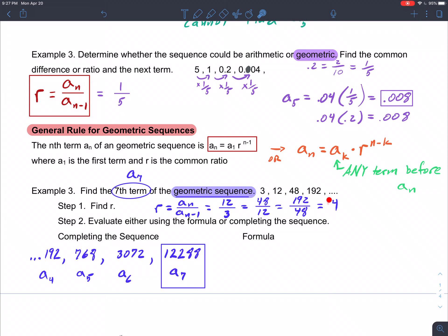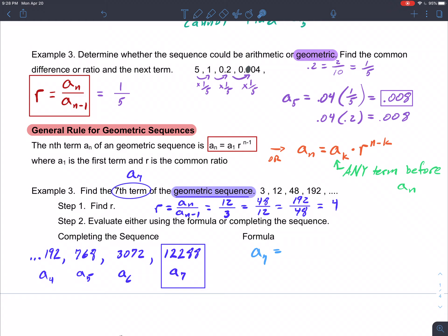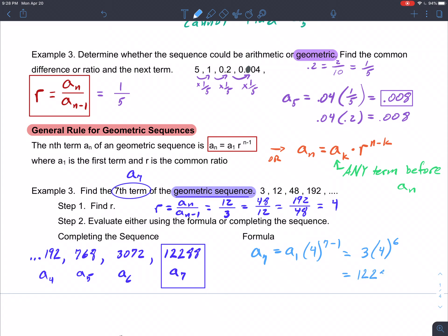That worked because we only had to step three times from the fourth term. But for something like the 17th term, repeatedly multiplying by 4 would get tedious. Using the formula instead: a sub 7 equals a sub 1 times 4 to the power (7 minus 1), which is 3 times 4 to the sixth power, and that equals 12,288 — confirming our answer.